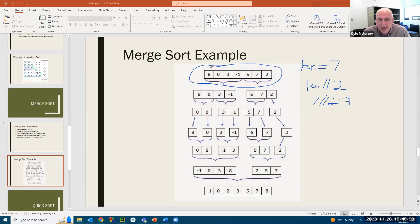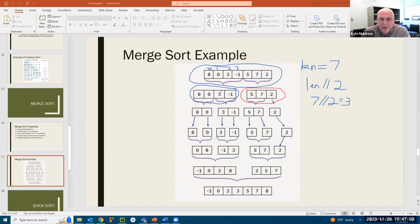As you can see, here's index zero, one, two, and three. So right there, here is your left half in blue and here is your right half in red. You need to use slicing to create two brand new arrays.